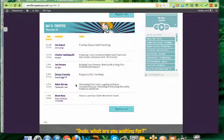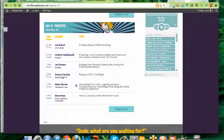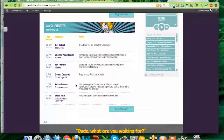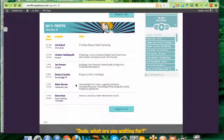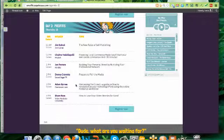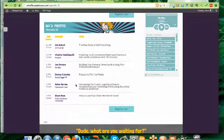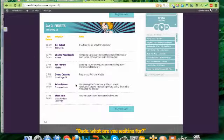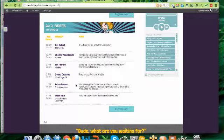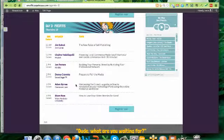And then we've got Adam Burns from our friends over at freelancer.com. He's got a very special video for us from down under and you're going to really enjoy that one.